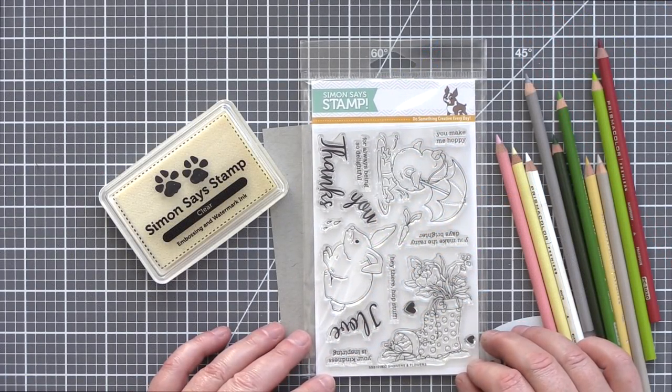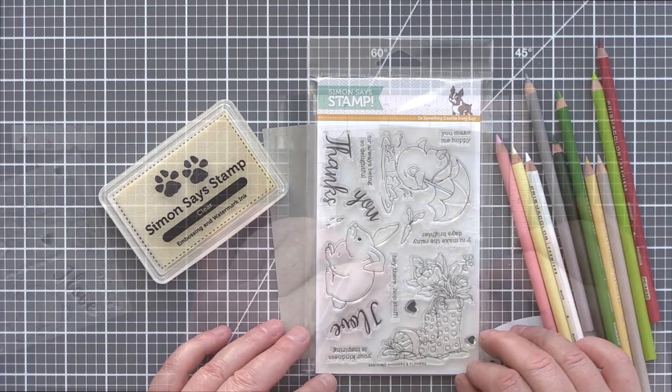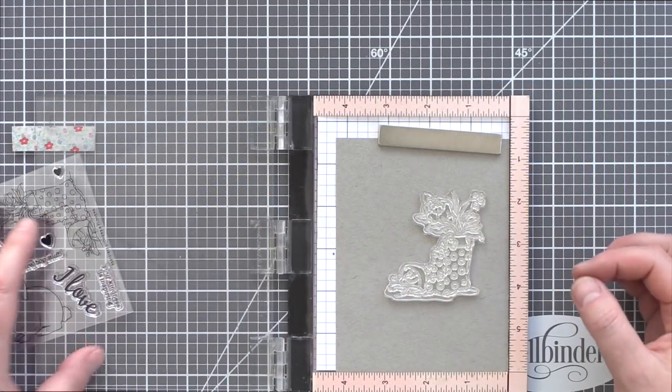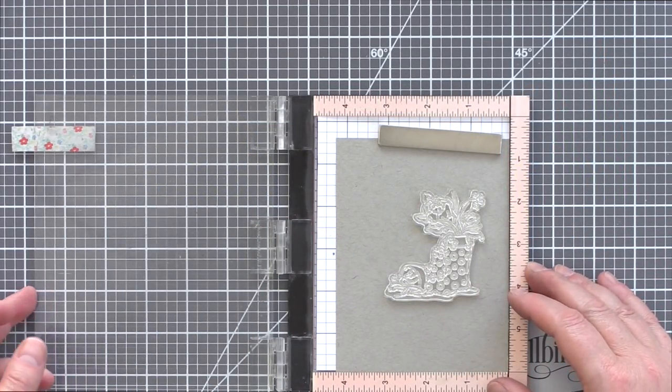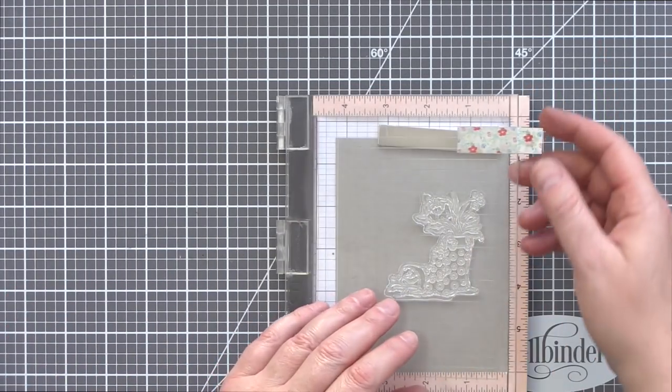Using pencils on craft is one of my favorite ways to color, as I love the way the images really pop off the neutral background.